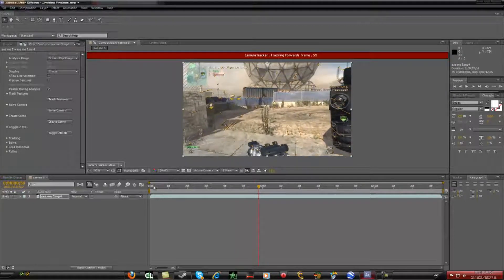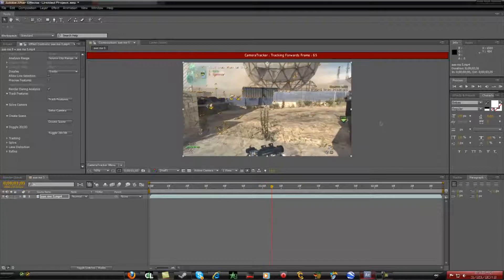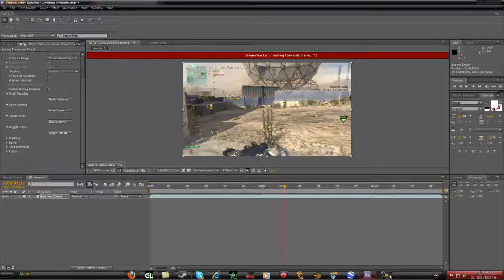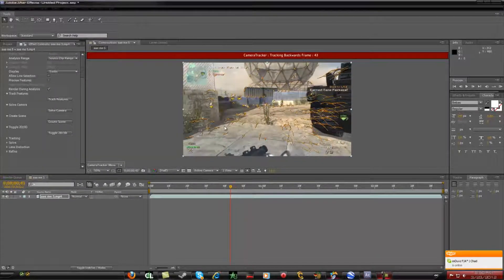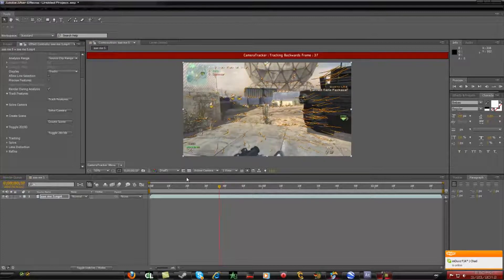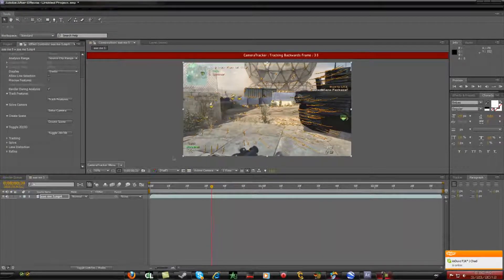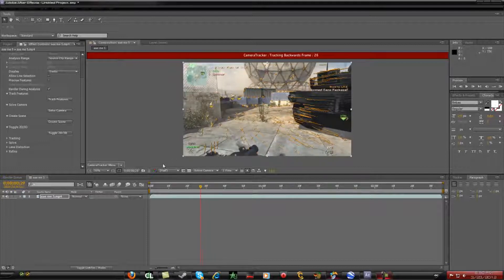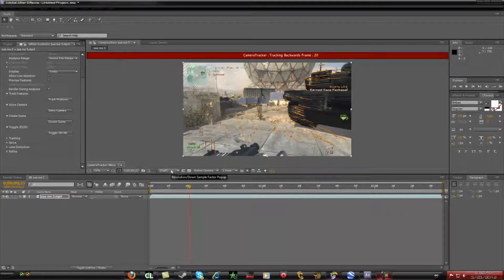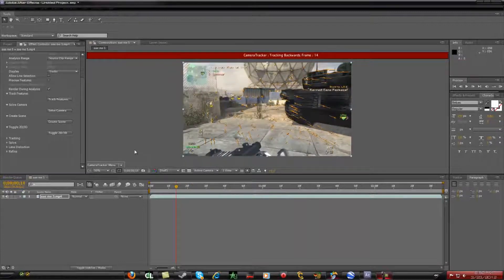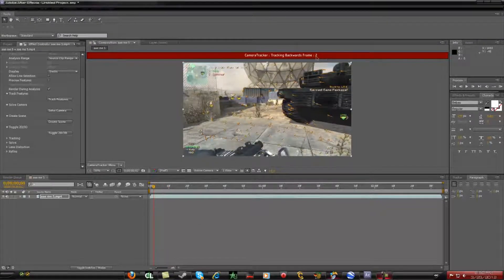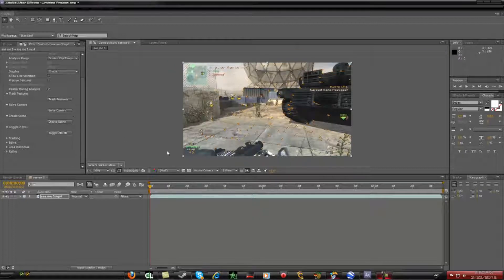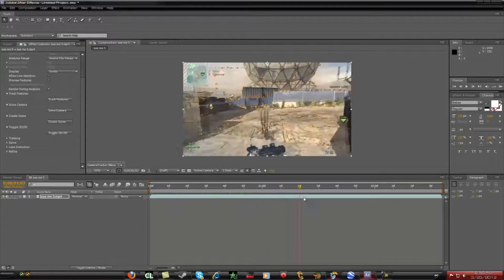It goes all the way down the timeline and back, so it takes about double the time. As you can see it's almost done tracking. This clip can be 59.9 FPS or 29 FPS — it can be any FPS, you just don't want it really low. It is now finished, and you'll see it made a bunch of orange track points showing all the motion.